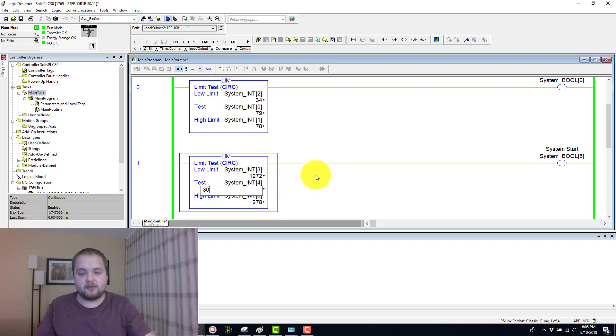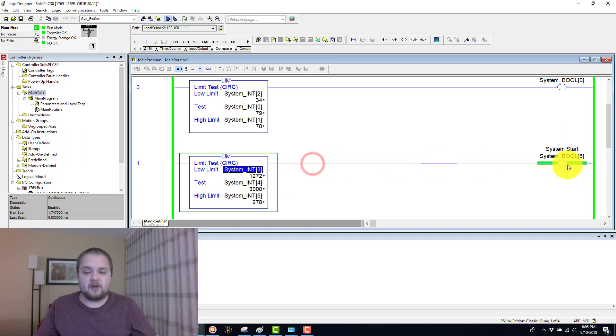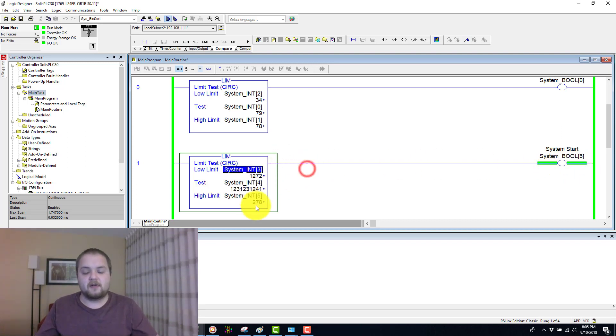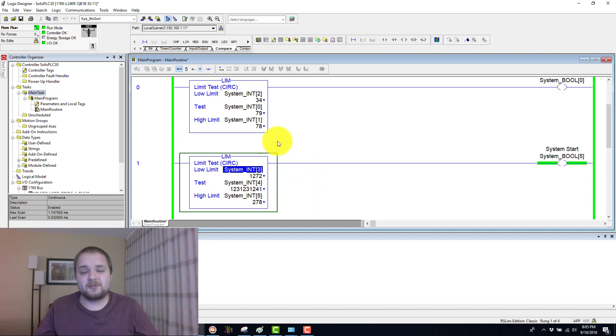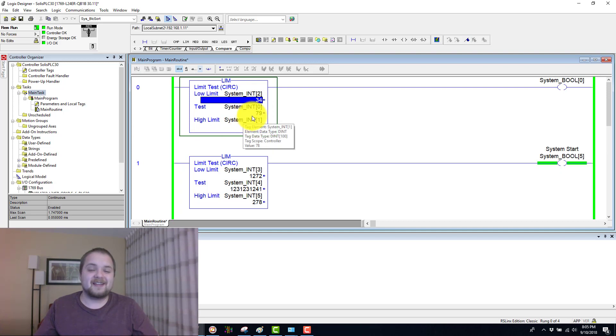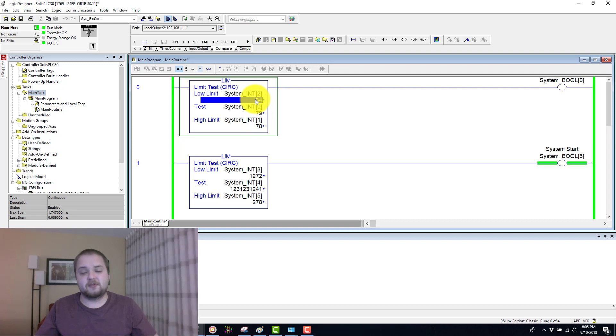However, if it is outside of that limit—let's say for example 3000—then the logic would evaluate to true. This is the same if you have a very large number anywhere outside of those bounds. Once again, if you have a low limit which is less than the high limit, then you only have that range between the two of them in order to evaluate to true.